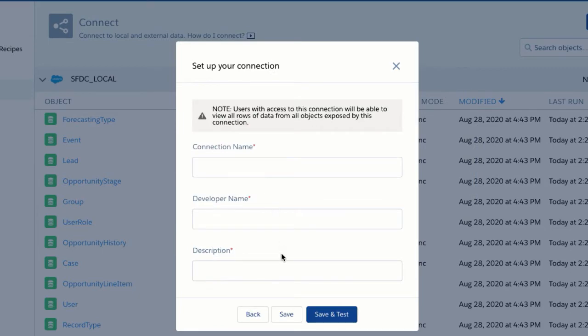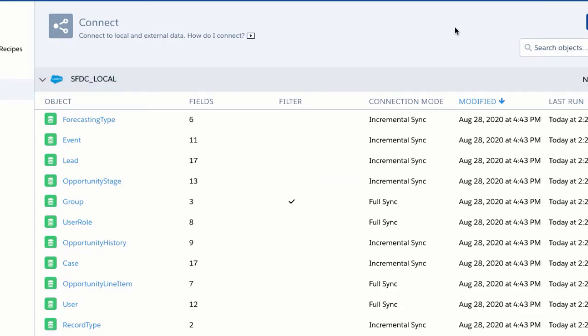The same can be done for live connections, which allows you to do direct queries without moving any data.